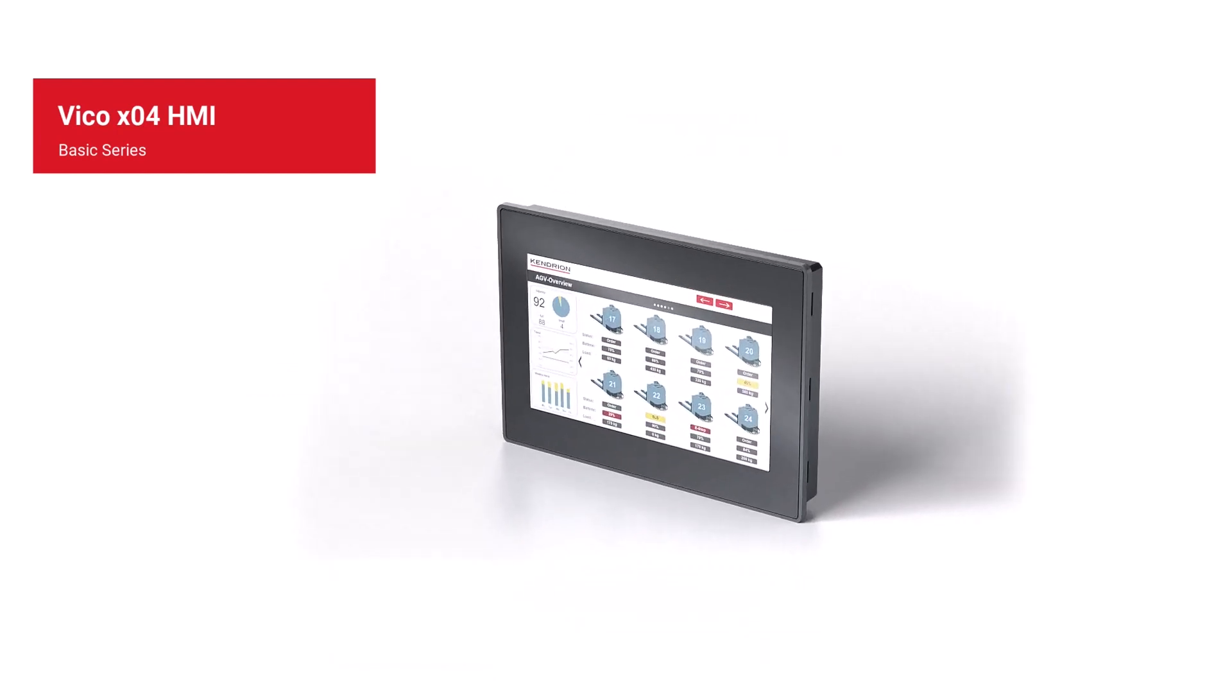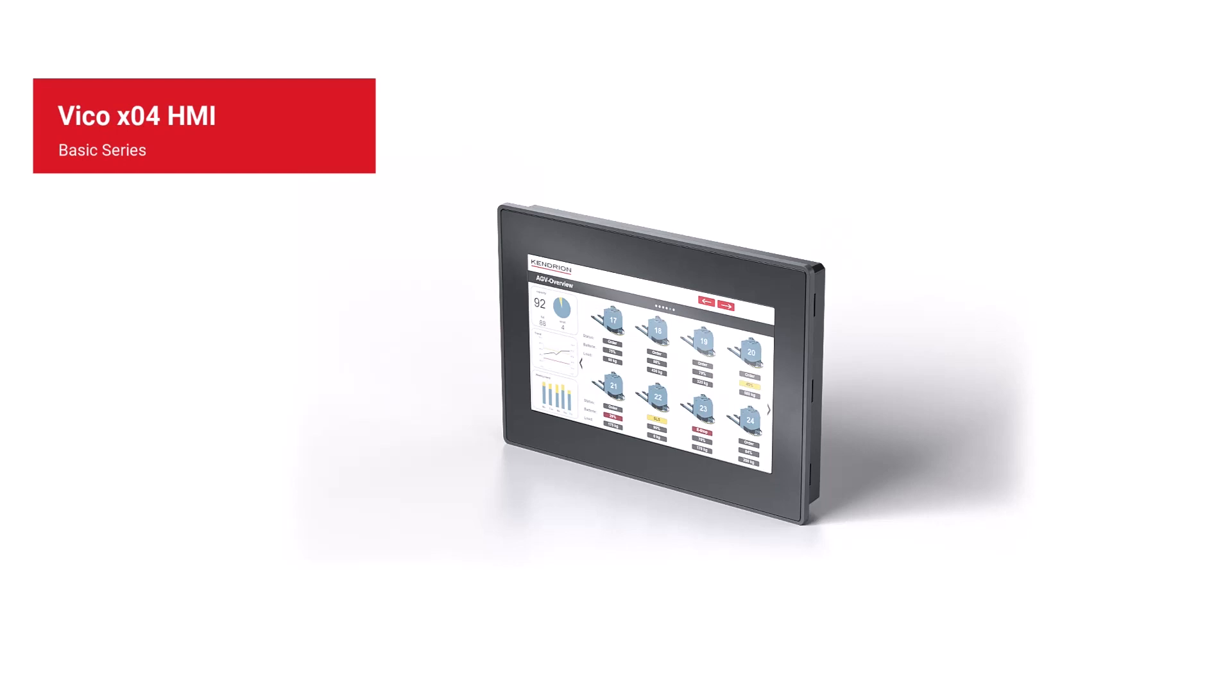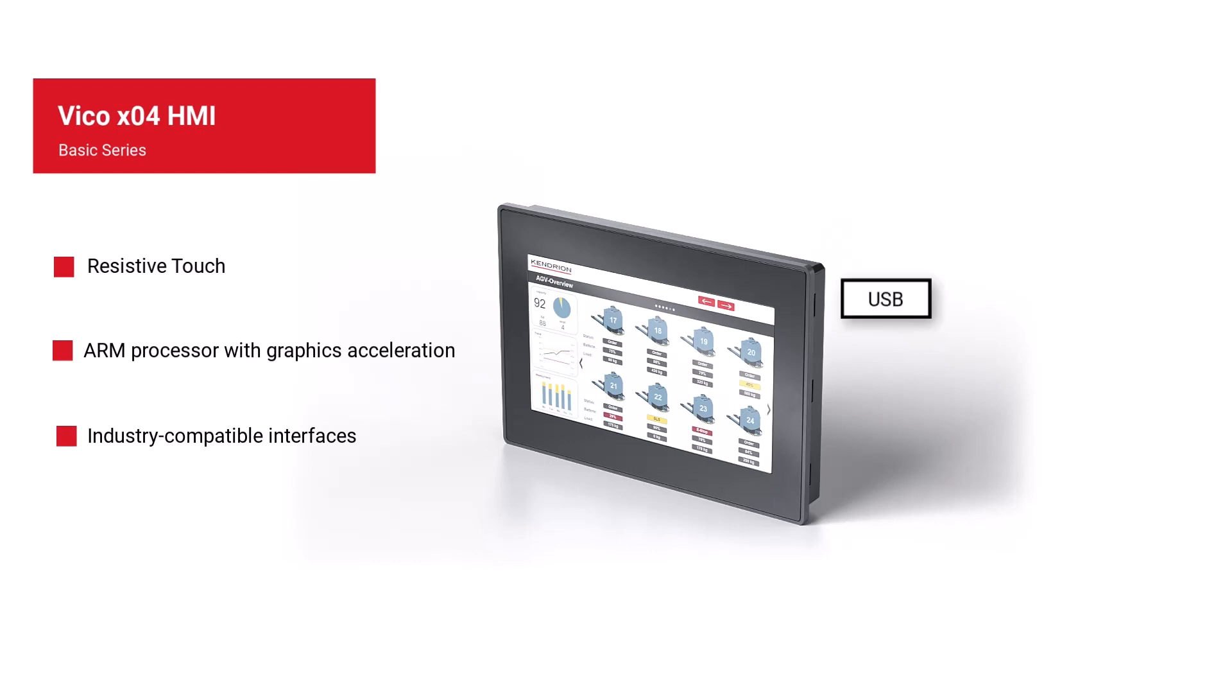All devices have a resistive touch display and a robust plastic housing. The ARM Cortex A8 processor with graphics acceleration ensures a very smooth display and the industrial interfaces such as USB, RS-232 or RS-485 enable communications with other devices such as a scanner.